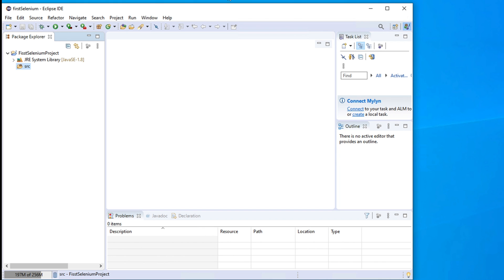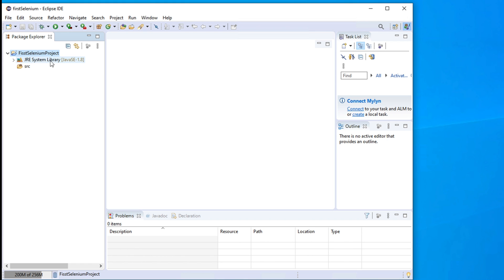In this episode, we will see how to download Selenium and configure Selenium with our project. For the last two episodes, we saw how to create the workspace and then finally we created a project inside that workspace.